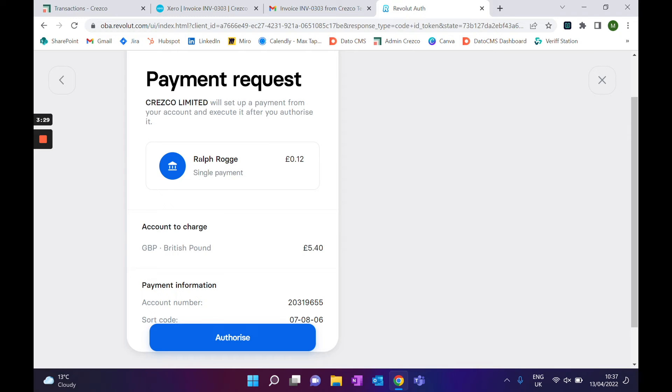Once that's been authorized — and as you can see we are in the banking website — it's super important to note we don't see any of these details at all. All we've done is push the information of who we're paying and how much to your account, and then it will prompt you to authorize the payment.